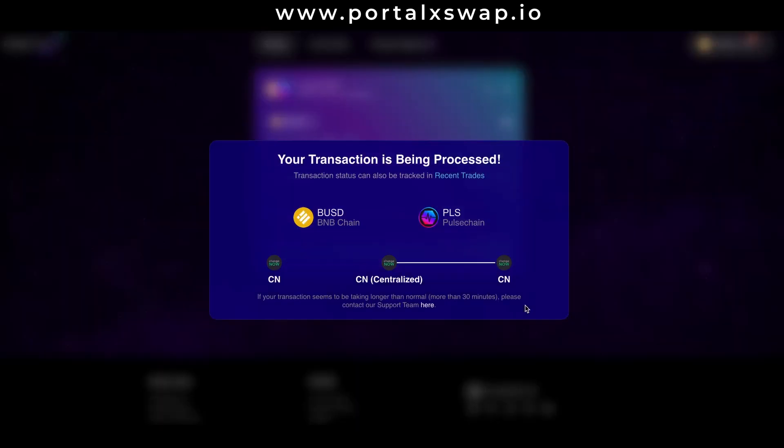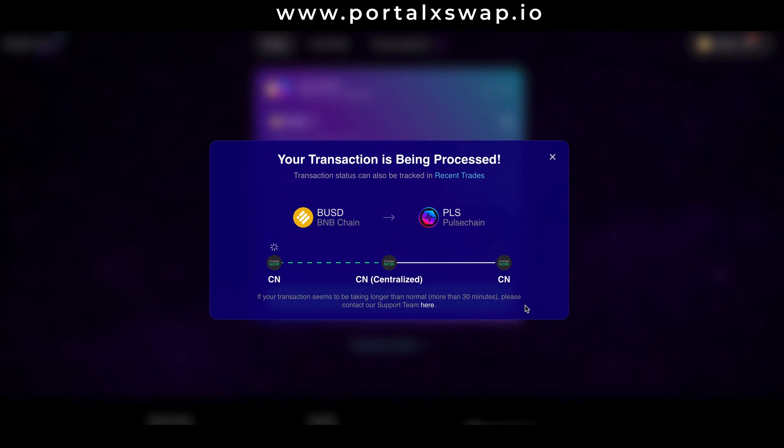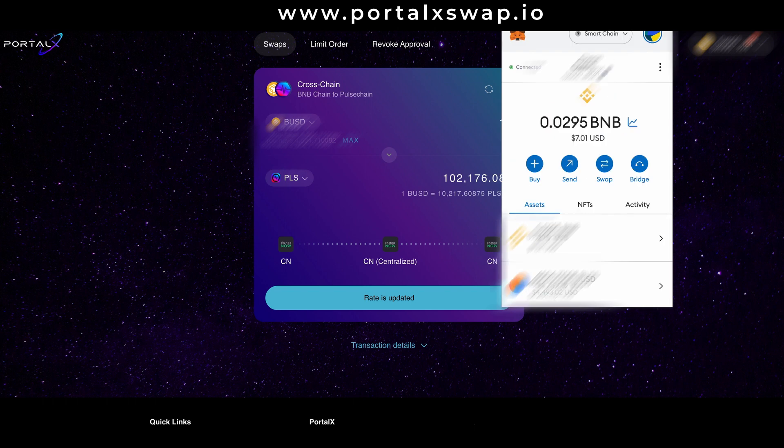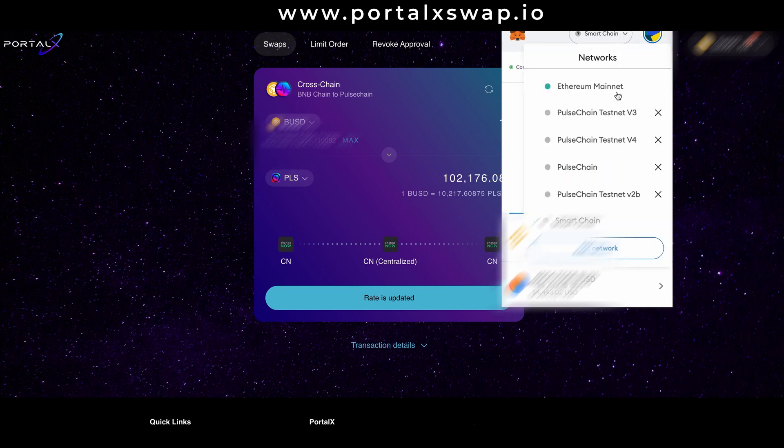And here we are, your transaction is being processed and it could take a few minutes or it could take longer depending on what's going on. And it's been a few minutes, so let's switch over to the pulse chain network and see if it's arrived.